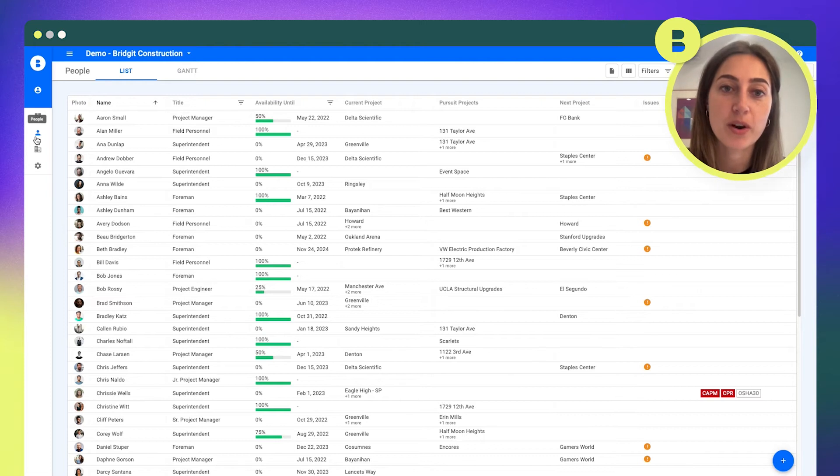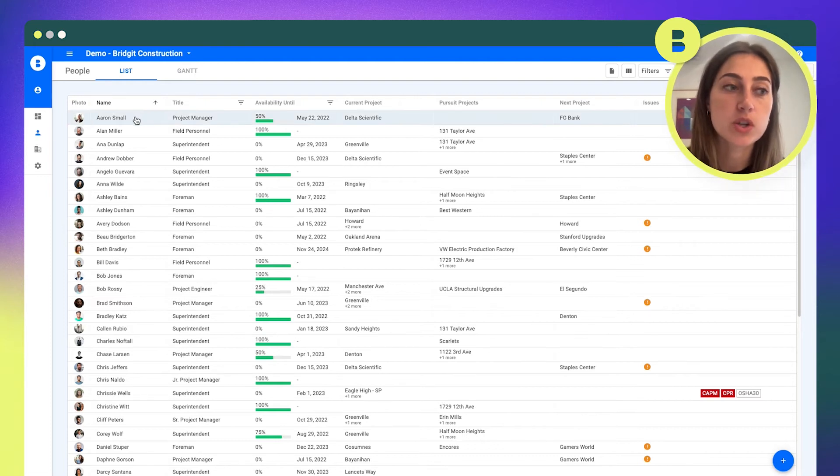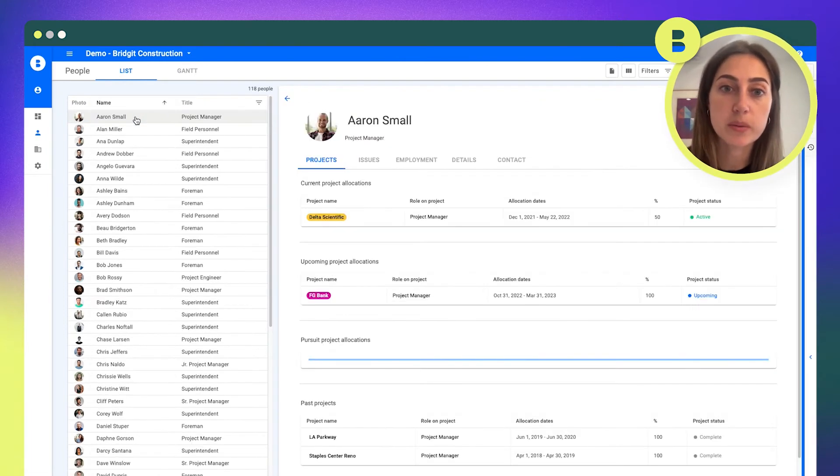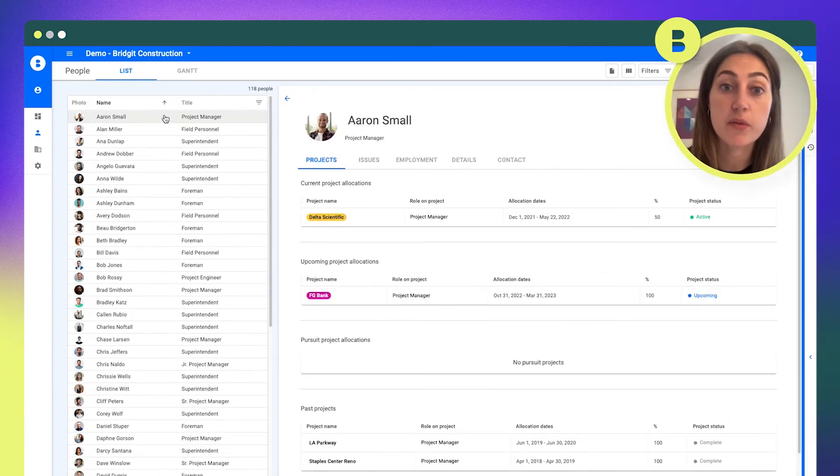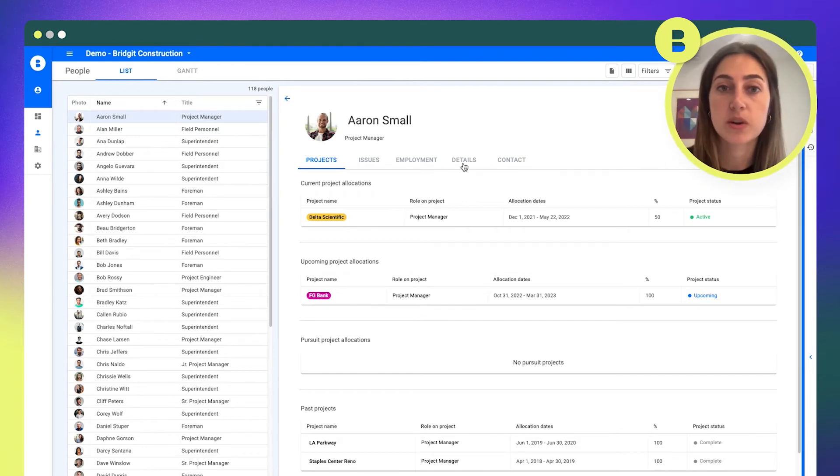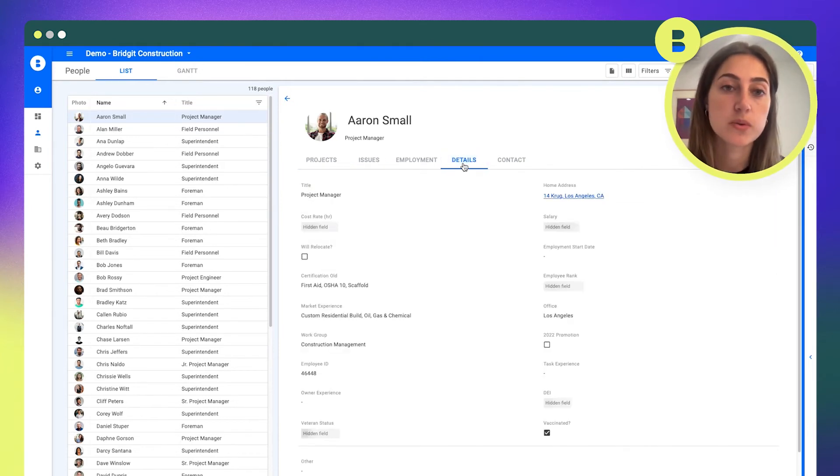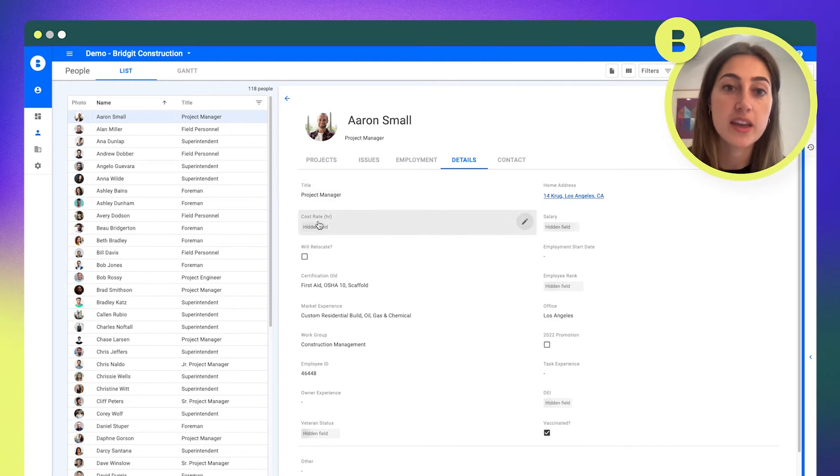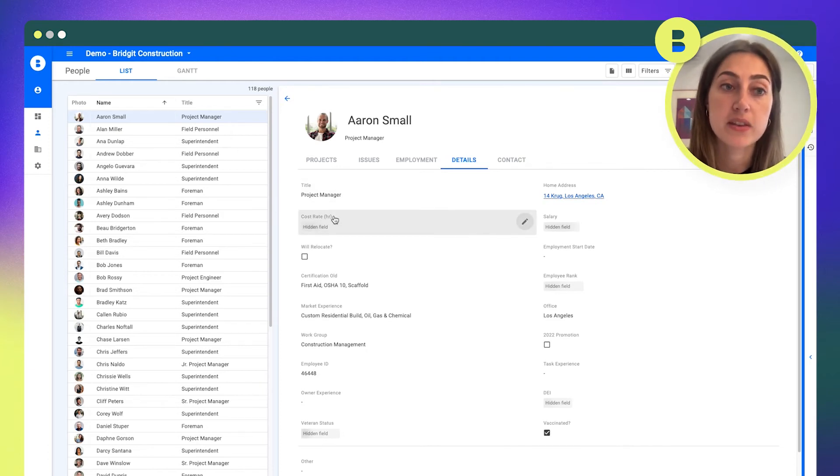We're also totally integrated with the rest of their software stack, so if they want to pull in data from some of the financial tools that they're using or project management tools, wherever this data is stored, they can do that now with Bench in this new Bench Cost feature.